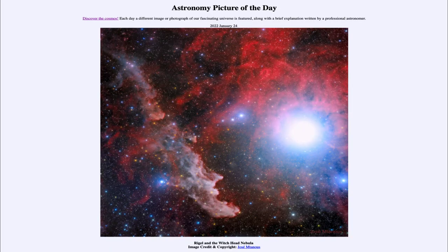Greetings and welcome to the introduction to astronomy. One of the things that I like to do in each of my introductory astronomy classes is to begin the class with the Astronomy Picture of the Day from the NASA website — that is apod.nasa.gov/apod — and today's picture for January 24th of 2022 is titled 'Rigel and the Witch Head Nebula.'